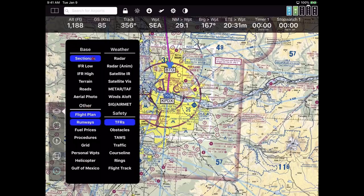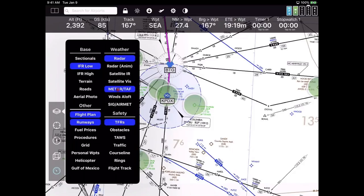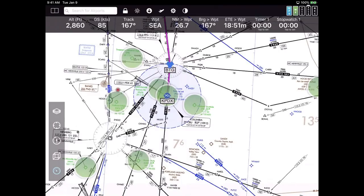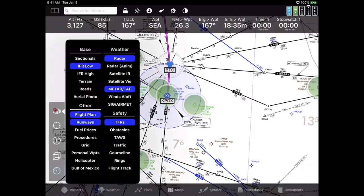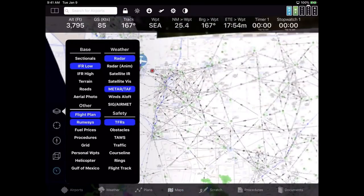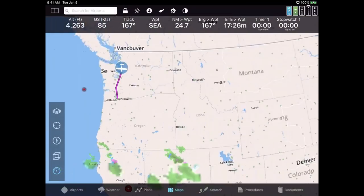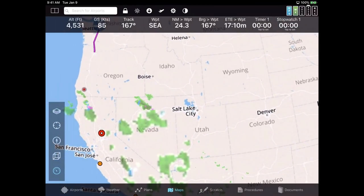If I want to see sectionals, we're on sectionals. If I want an IFR low chart, I pick the item below. The popup doesn't disappear — so I can turn on radar or METARs and TAFs at the same time without having to keep hitting the button. It stays up until I tap somewhere off the popup. I'm going to switch to a roadmap base layer for a bit because it makes weather a little clearer — less visual noise.